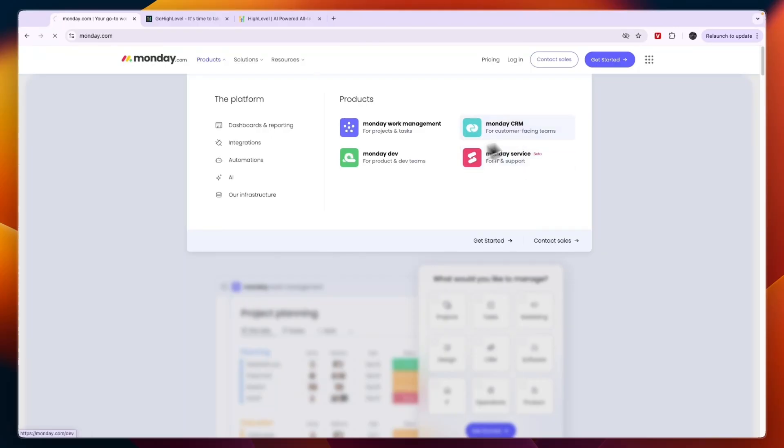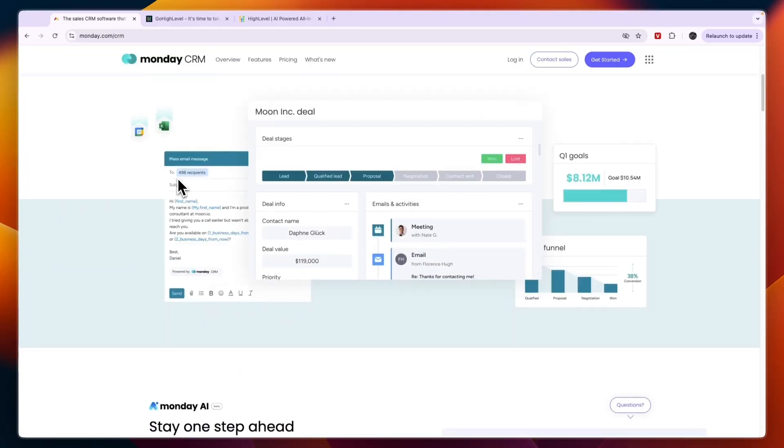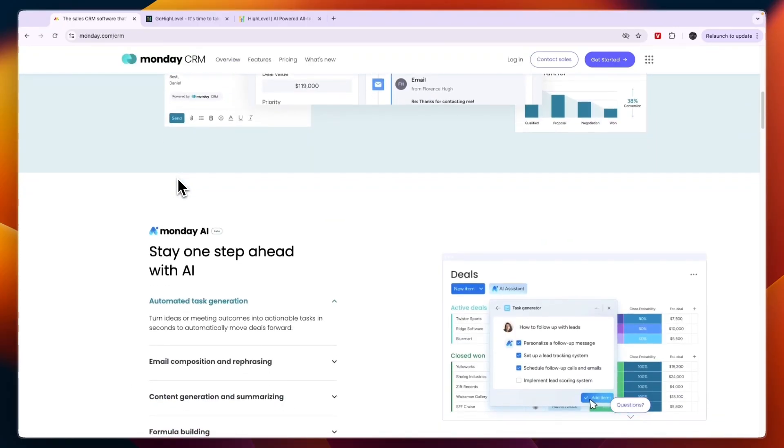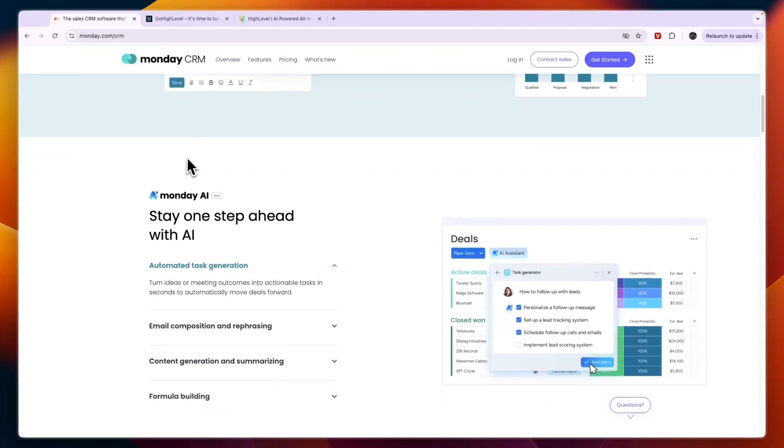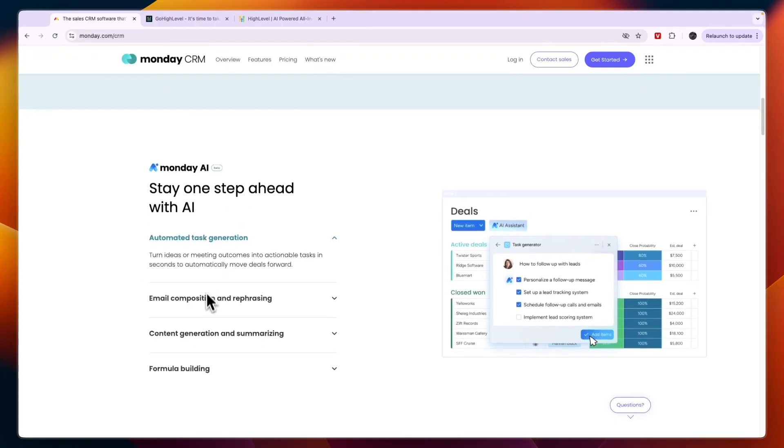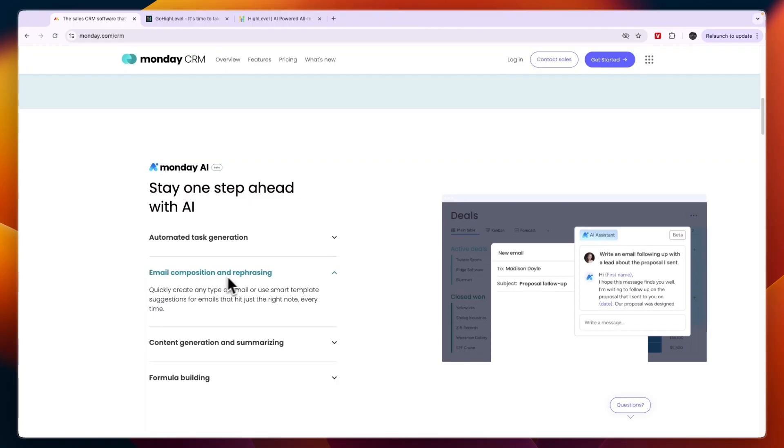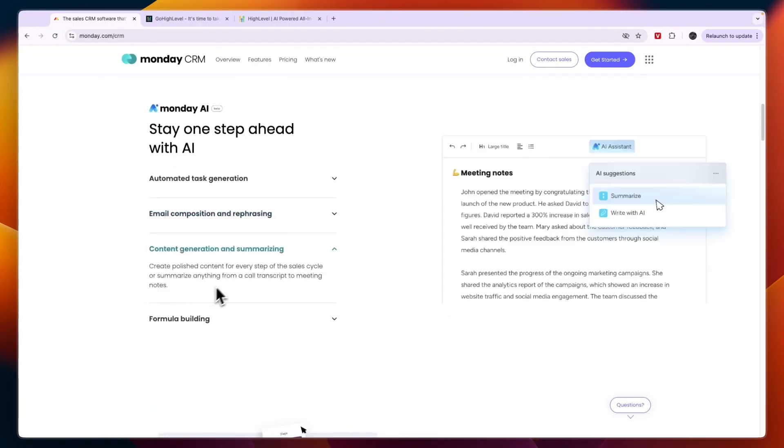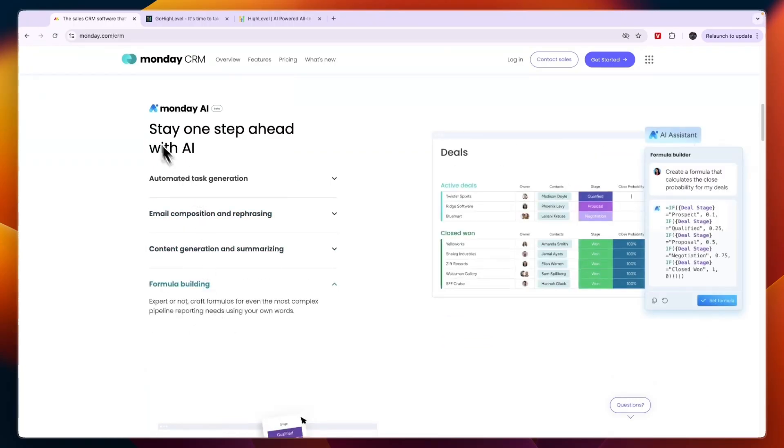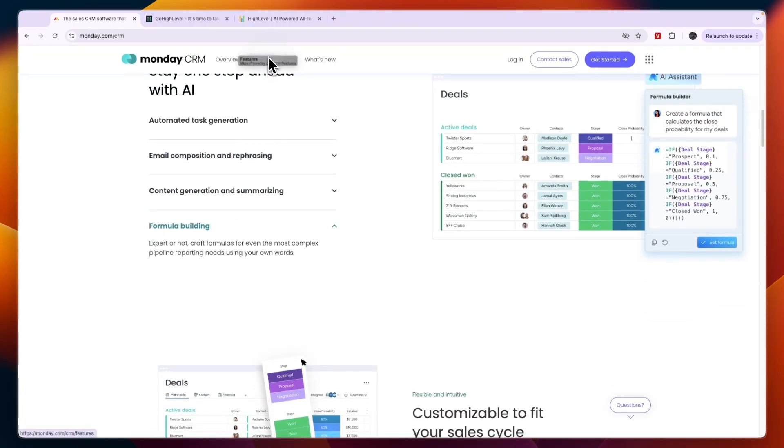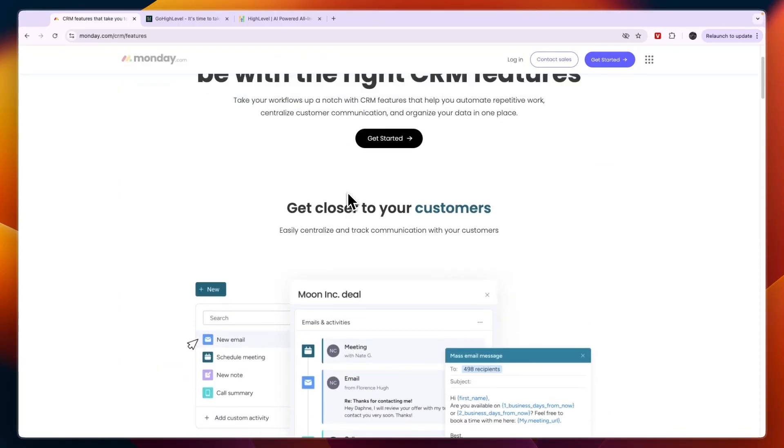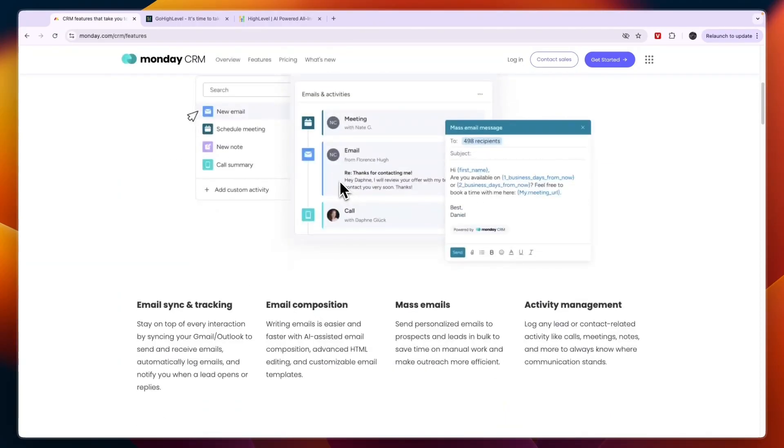The one platform that is most similar to Go High Level will be the CRM. In the CRM you will of course get a CRM and pipeline management. You also get access to automated task generation, email composition and rephrasing, content generation, formula building, and this is their AI.